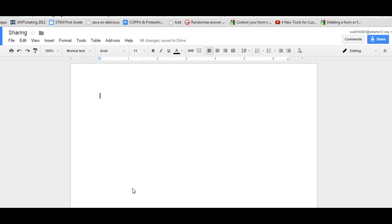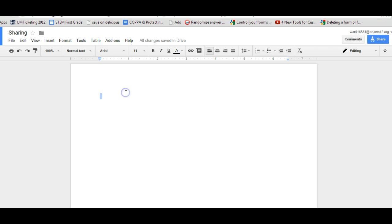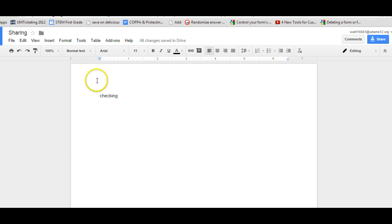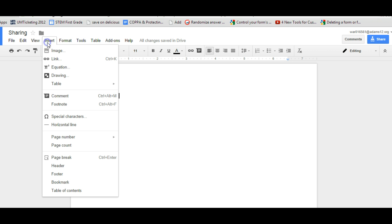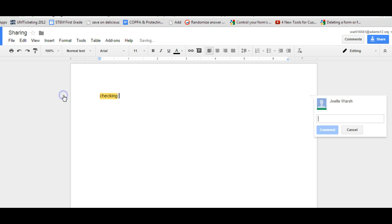Now let's get to the commenting part, which is awesome. The collaboration features. Right up here you have the comment button. So you can type something in or you have a big giant document that has something. You can click next to the word you want and go to insert and put in comment. And you can make a comment whatever you want to say. Check your spelling. And hit comment.